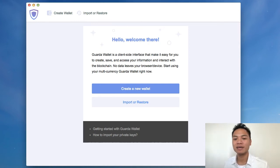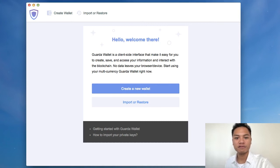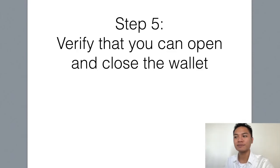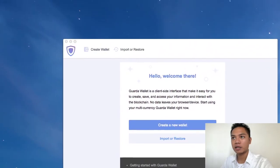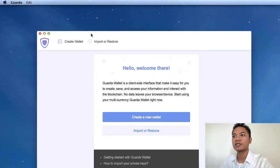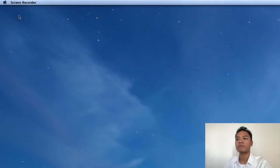In this video I am not talking about how to send or receive, backup, protect, or update the wallet — I will be saving that for future videos. So the last step, number five, is to verify that you can open and close the wallet. What I'm going to do is drag my screen recorder to the top left. As you can see, it says Garda on the top, and I'm going to press the quit button. And it disappeared.